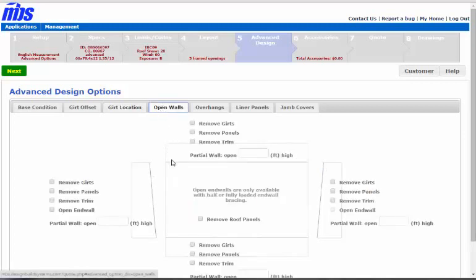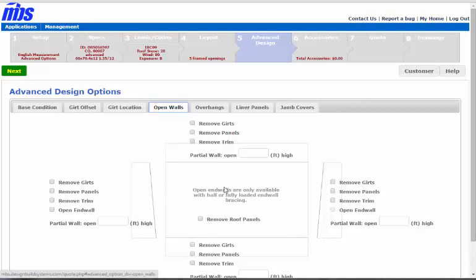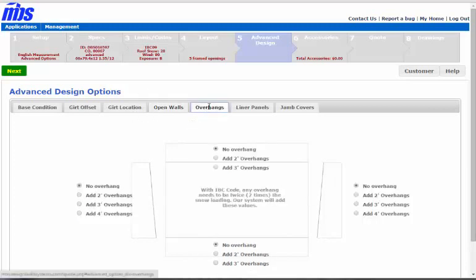Open walls—this is where you would remove a complete wall. Let's say on the left end wall, since we put a half loaded frame, we could go ahead and remove all the panels if we wanted, or remove the roof panels or really any part of it or a partial wall. Let's throw out a partial wall of maybe four feet on that side. Then we have obviously overhangs.